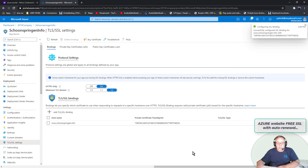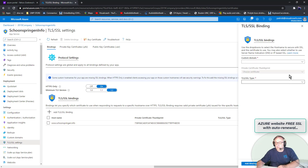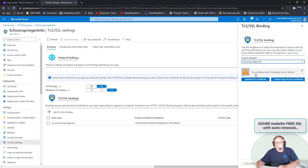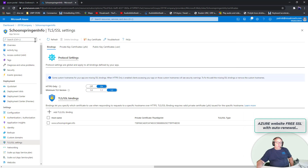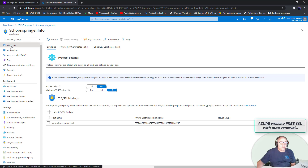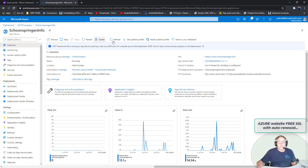That looks good. Now can I also add the binding for the non-www version? No — it says 'no certificate matches the selected custom domain.' This is interesting, how does this work?